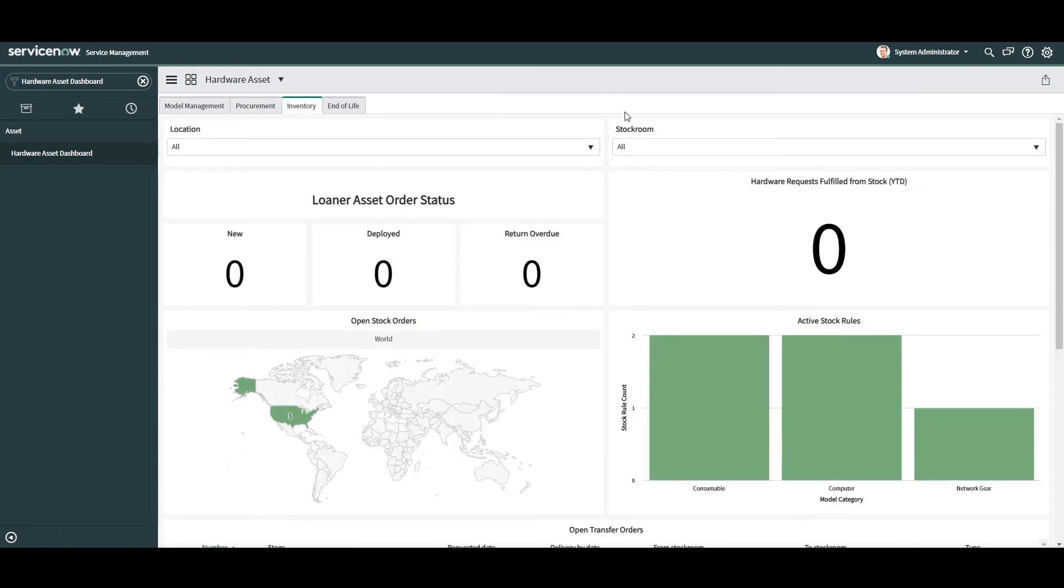Here on the inventory tab, we can view how many loaner asset order requests have the status of new, deployed and return overdue. Having these KPIs available are extremely useful as they allow you to quickly review all loaner asset orders and their statuses. For example, if I saw that there were 10 loaner asset orders with the status of return overdue, this would prompt me to go and recover those loaner assets from the users.